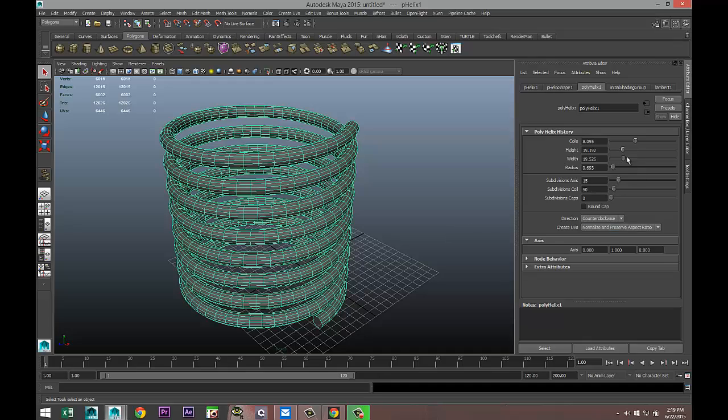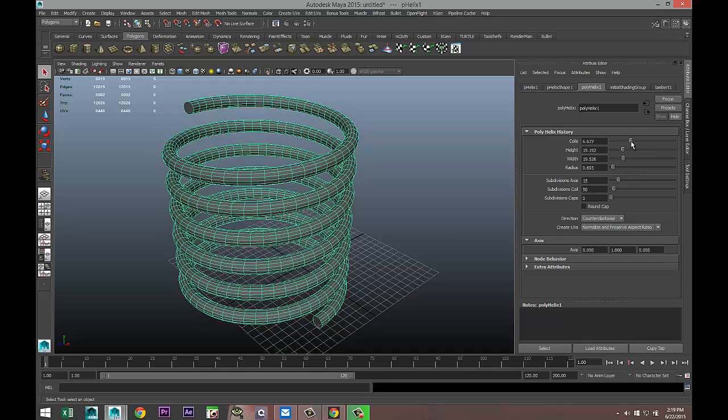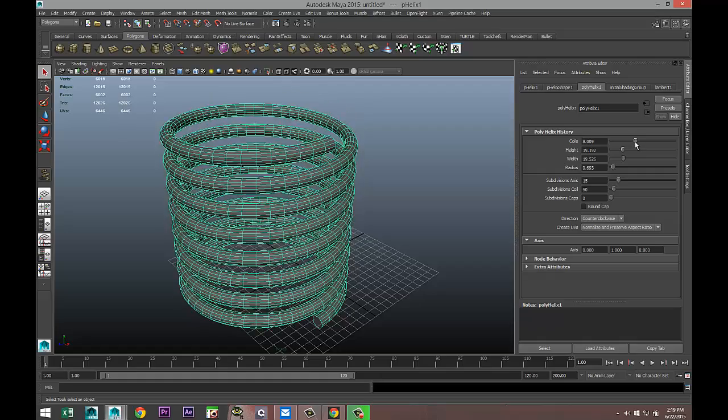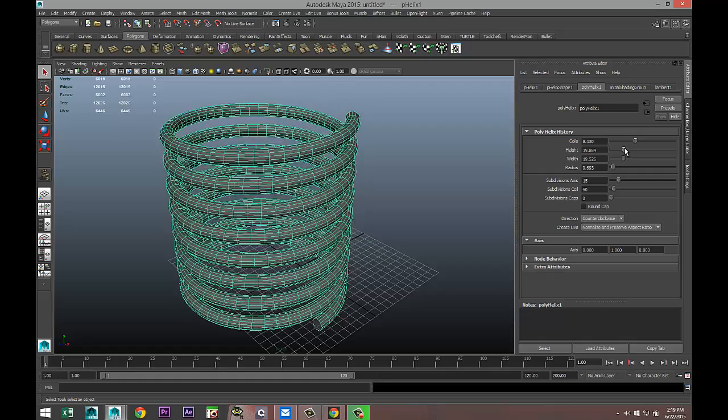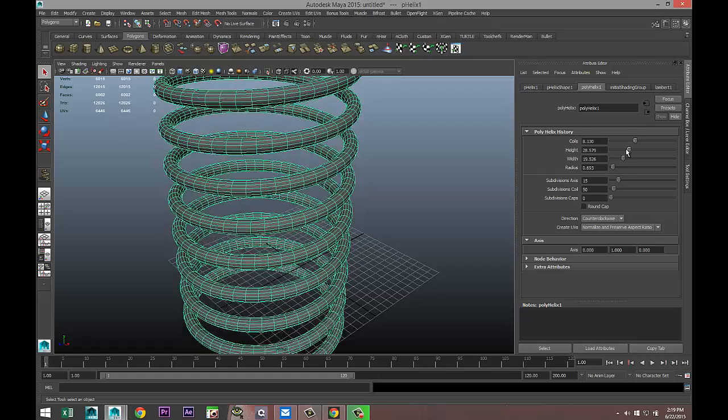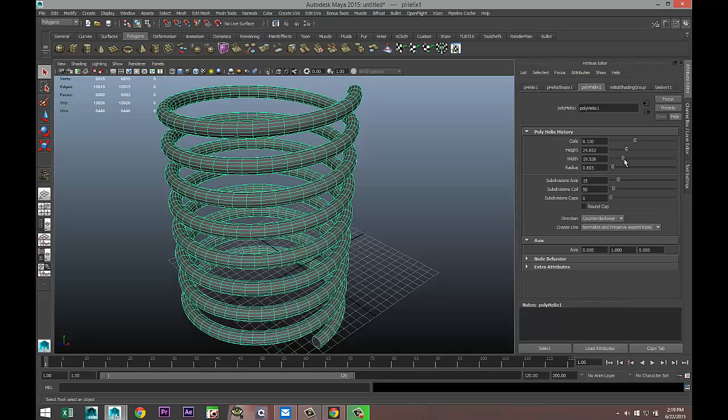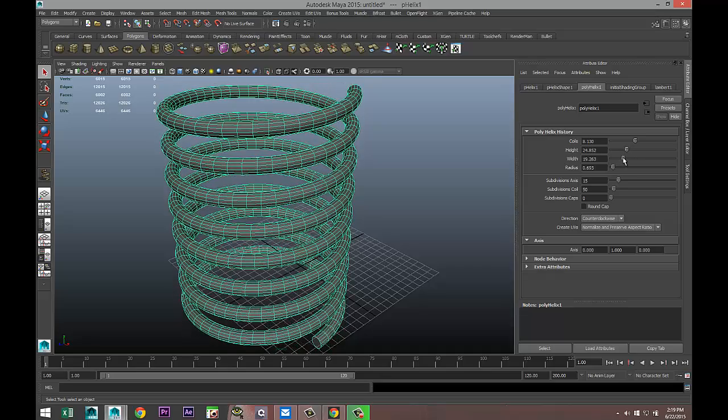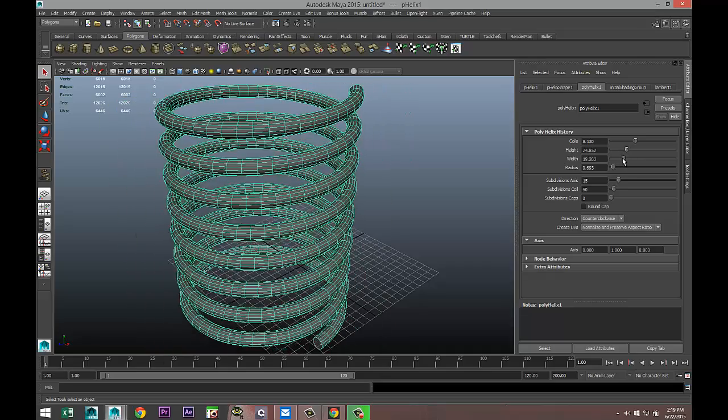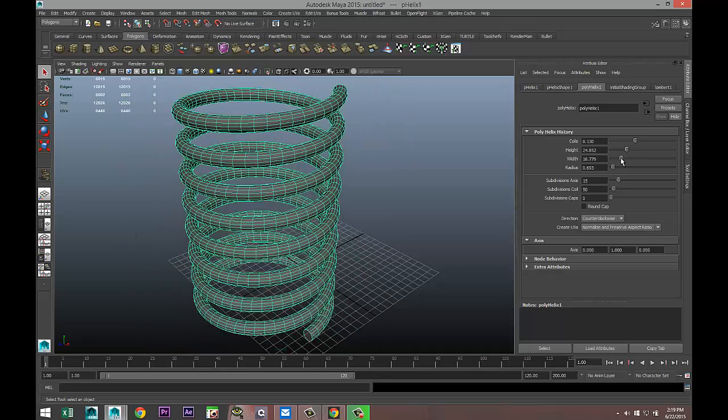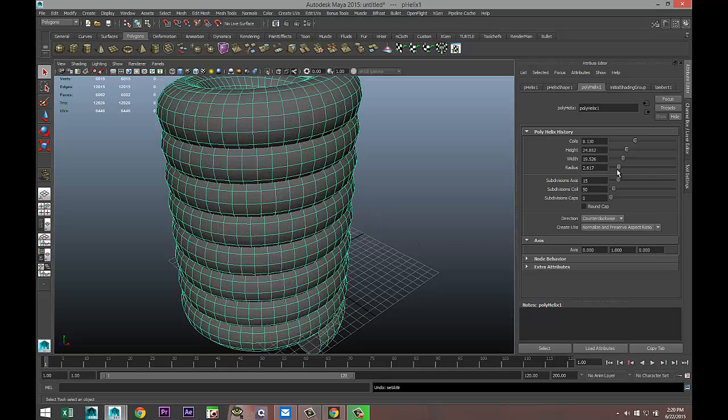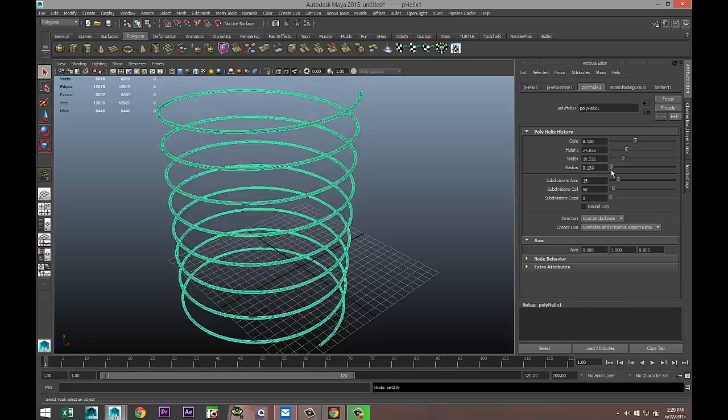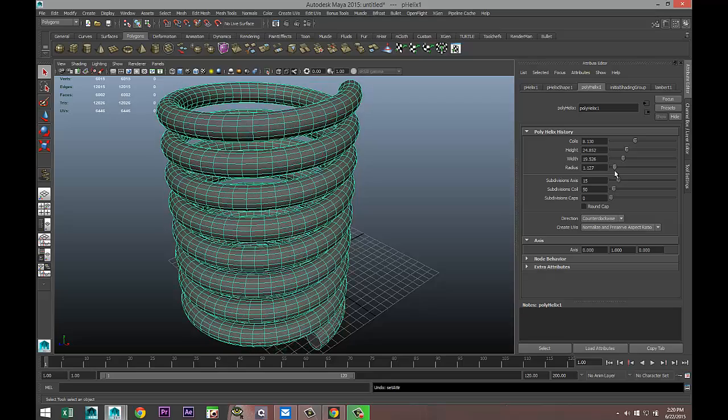You can adjust the number of coils by changing this value. You can change the total height and the width, but that will kind of distort it, so we don't really want that. You can change the radius to make it very thin or fat if you like.